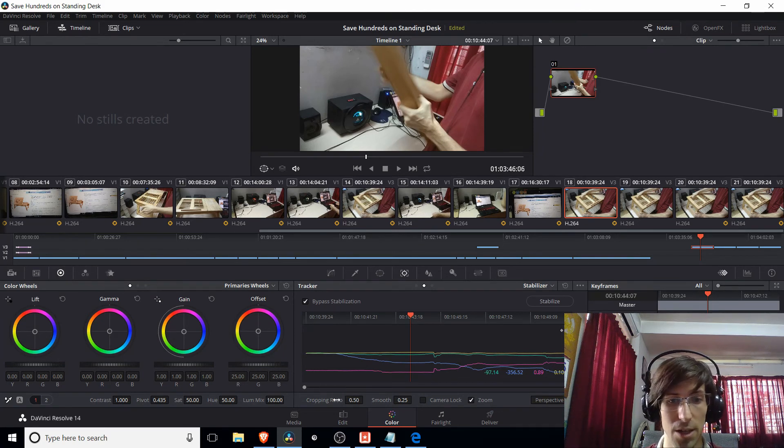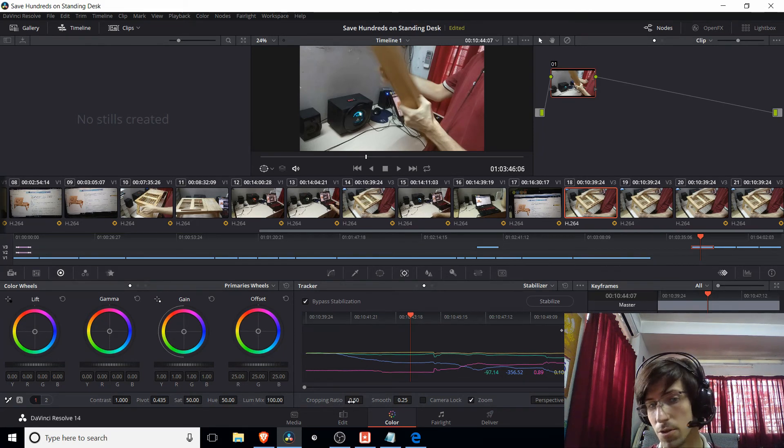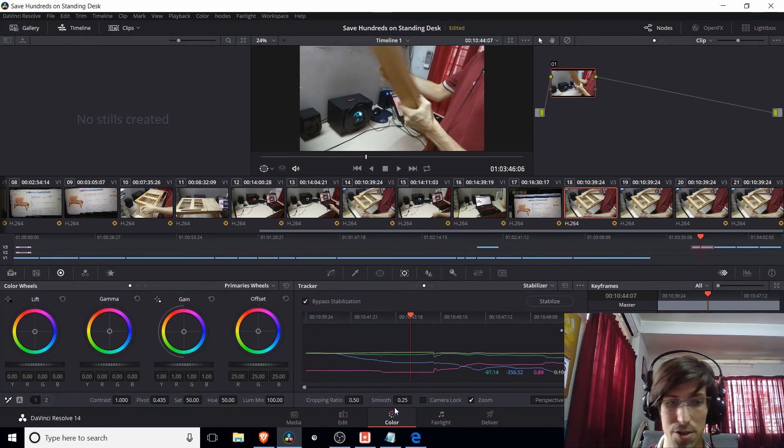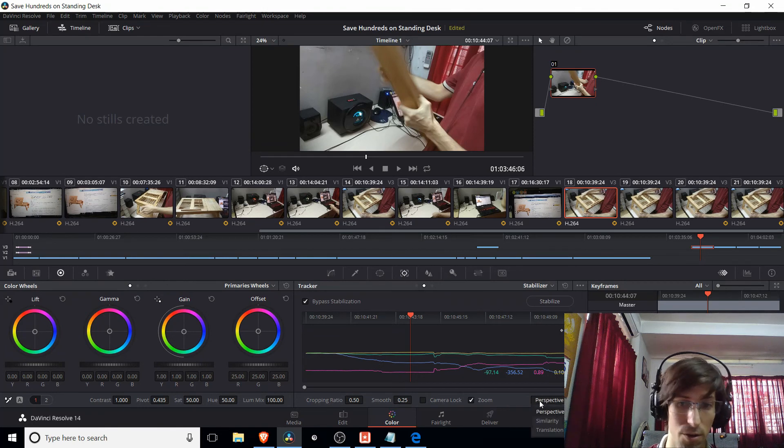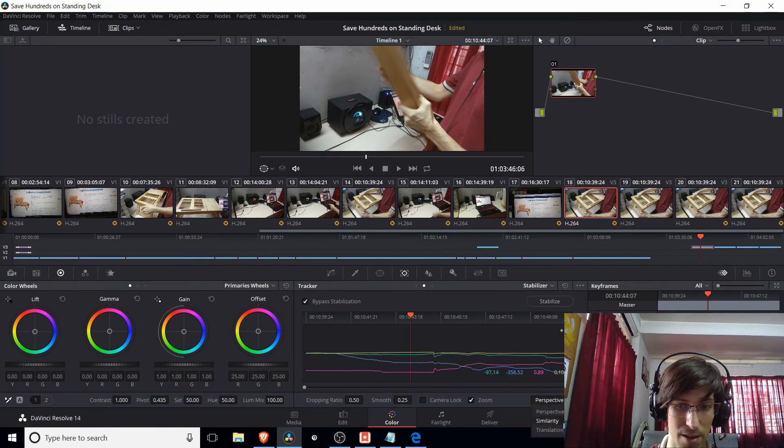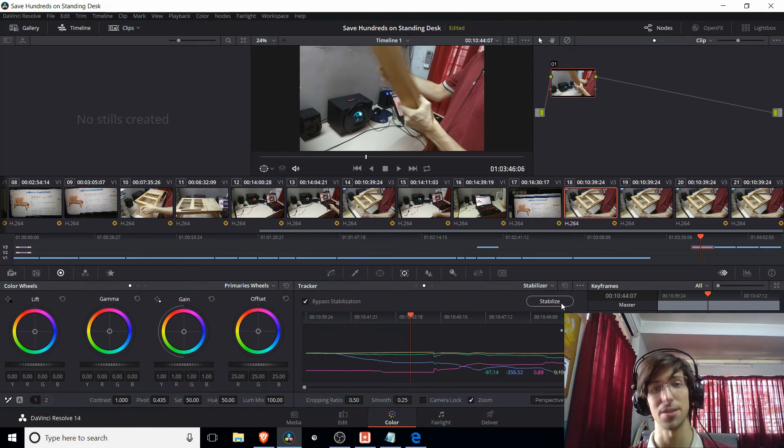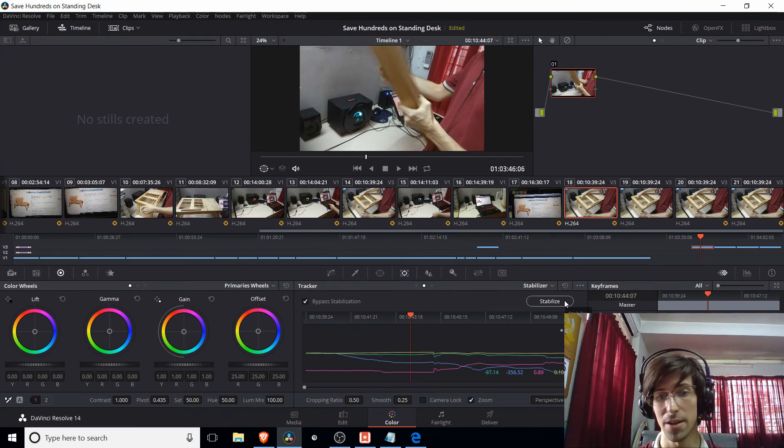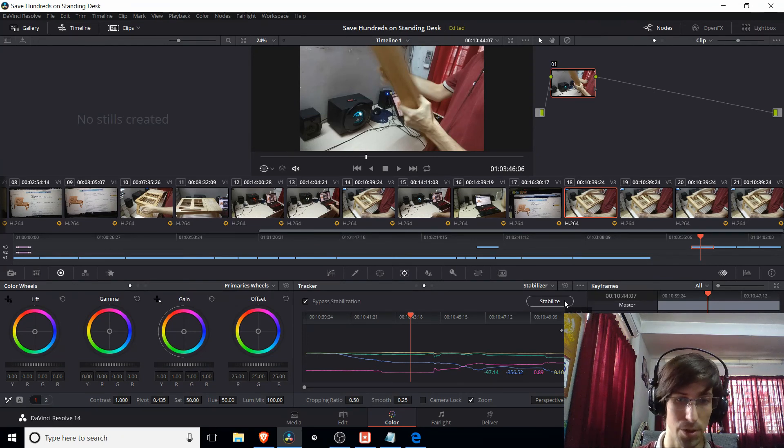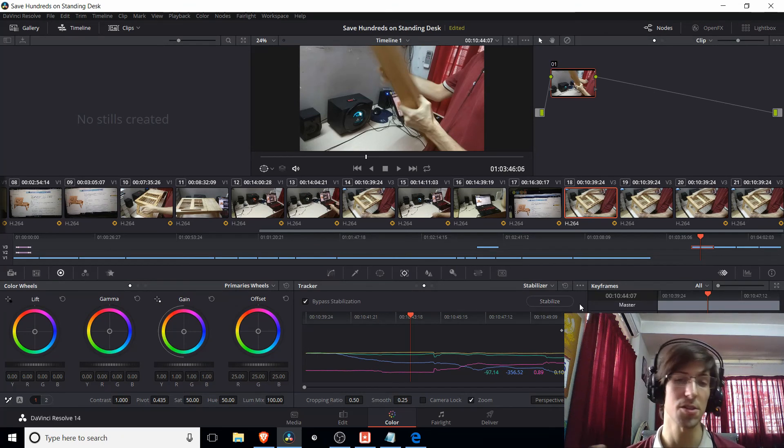So pretty simple. Just note that if you do change the cropping ratio or the smoothness, or you do change the mode from, say, perspective to similarity, you do have to re-hit the stabilize button so it can recalculate everything one more time.